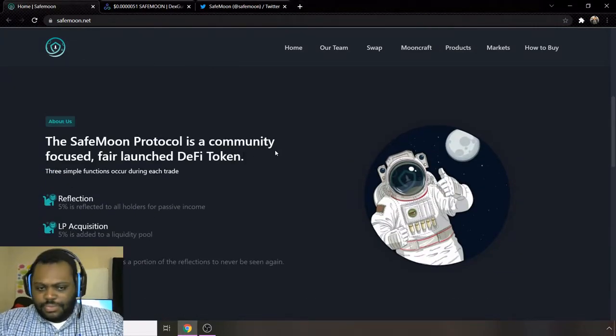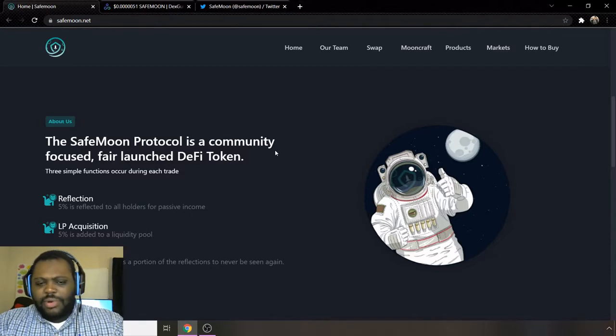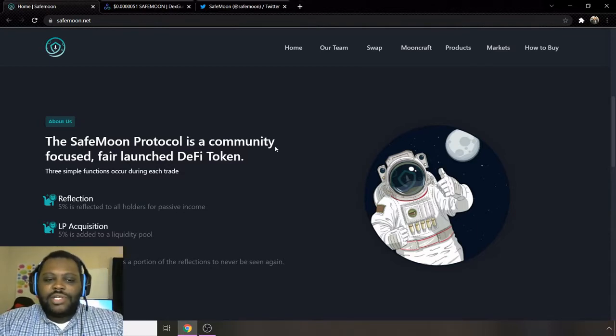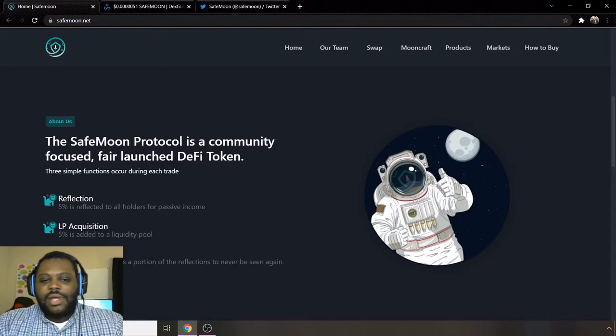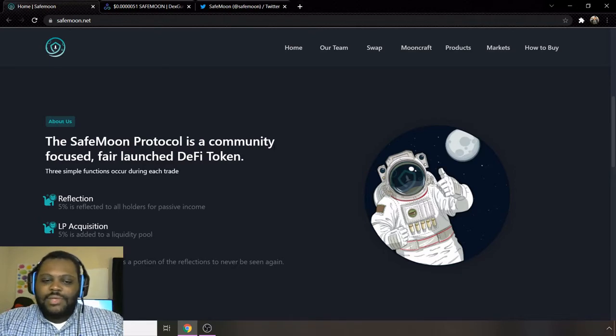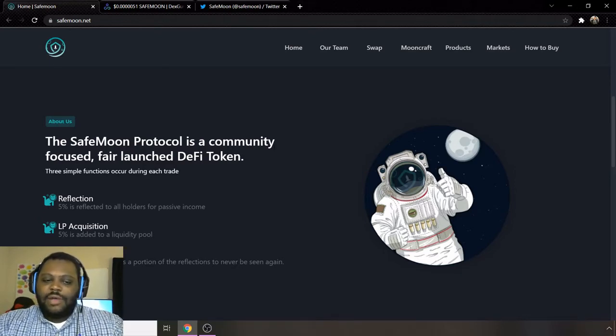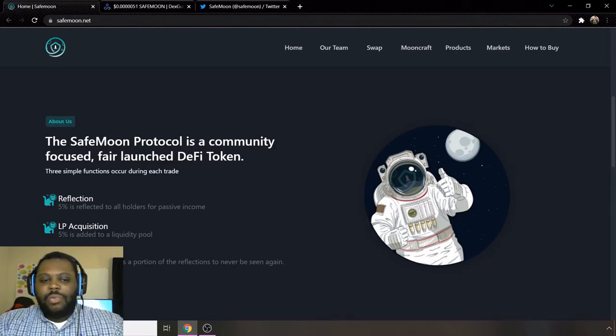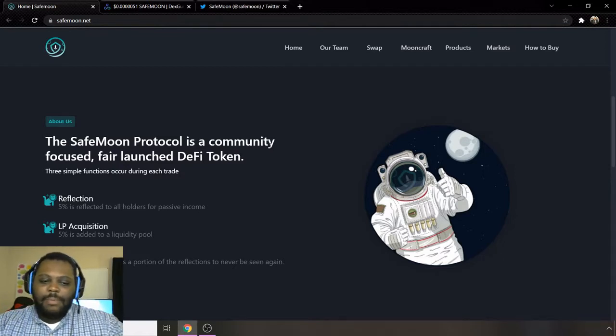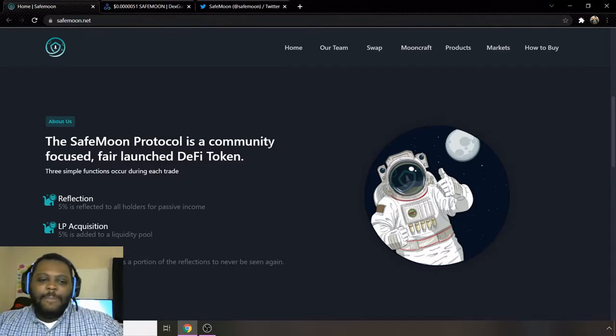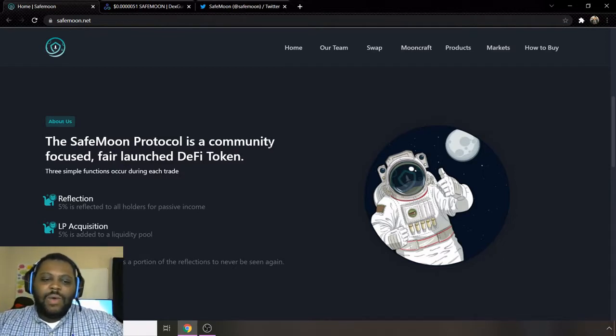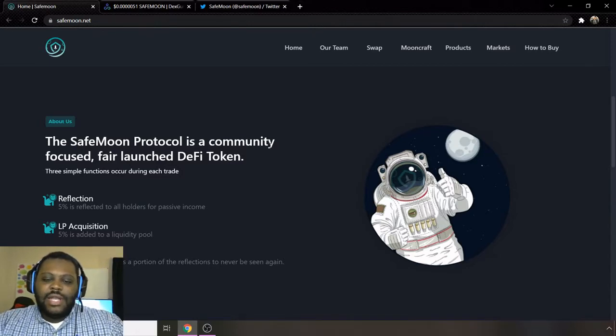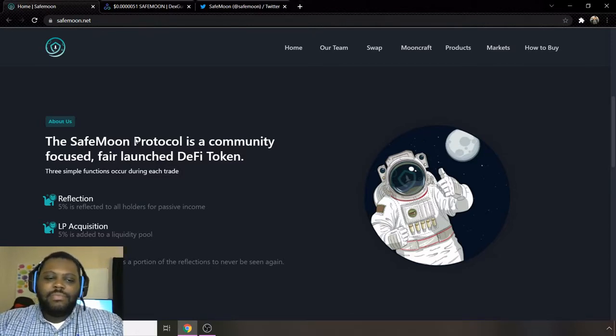Shout out to everybody holding SafeMoon. If you're not familiar with what SafeMoon is as a protocol, SafeMoon protocol is a community-focused, fair-launch DeFi token. Reflection: 5% is reflected to all holders for passive income. LP acquisition: 5% is added to the liquidity pool. And then for burn, a burn wallet receives a portion of the reflections to never be seen again.